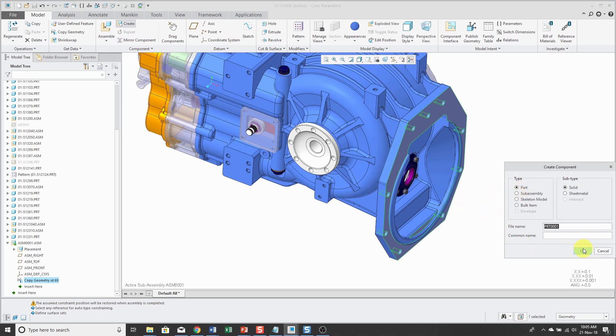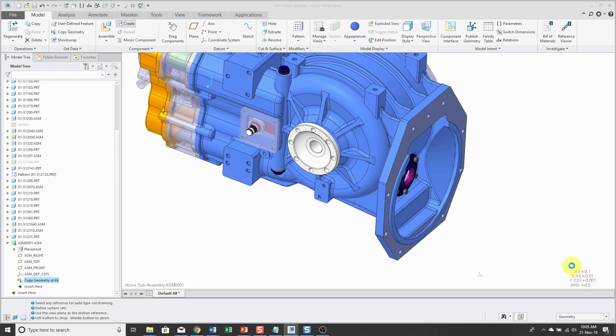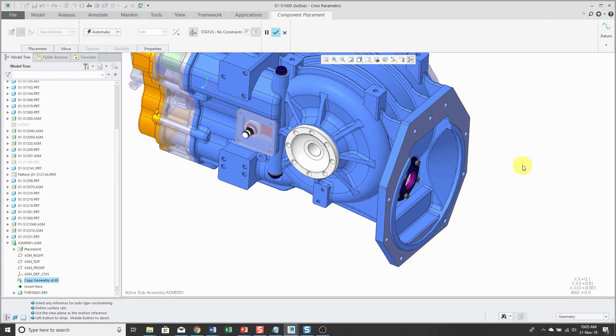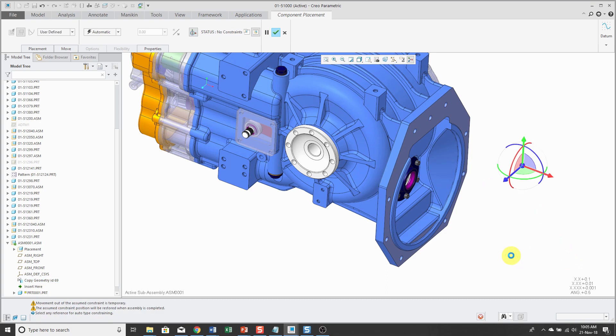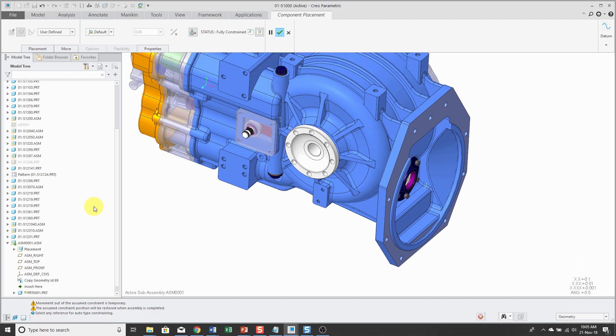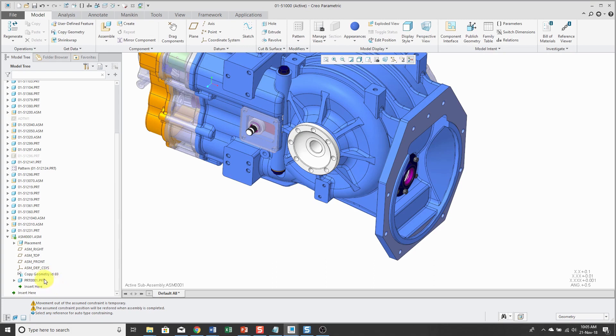And I'm not going to bother changing the name. I'm just going to use my standard template. And I'm just going to locate it using the default constraint. Hit the check mark. And now I have my new part in the model. And let's activate it.